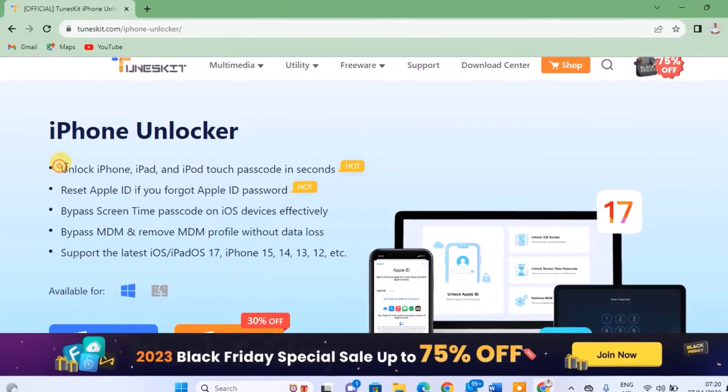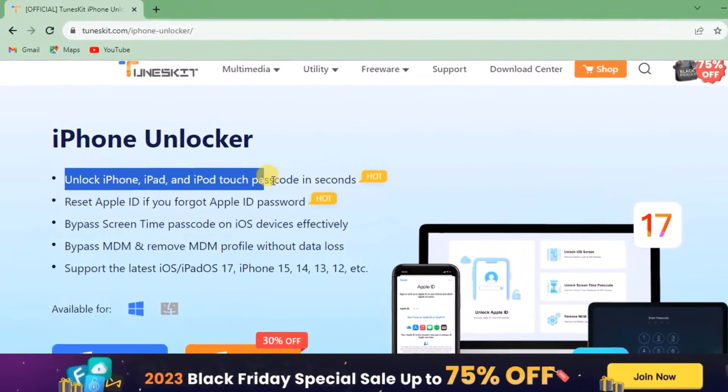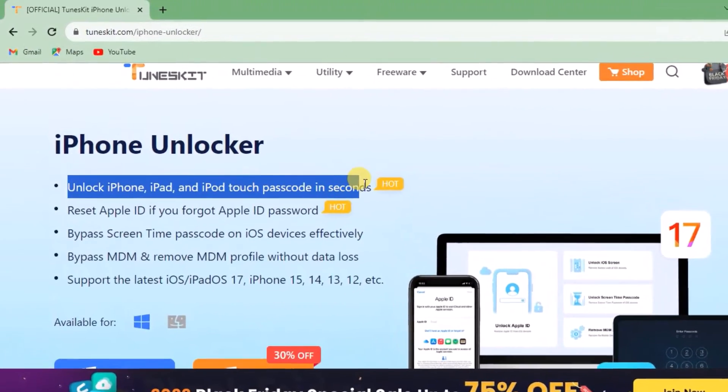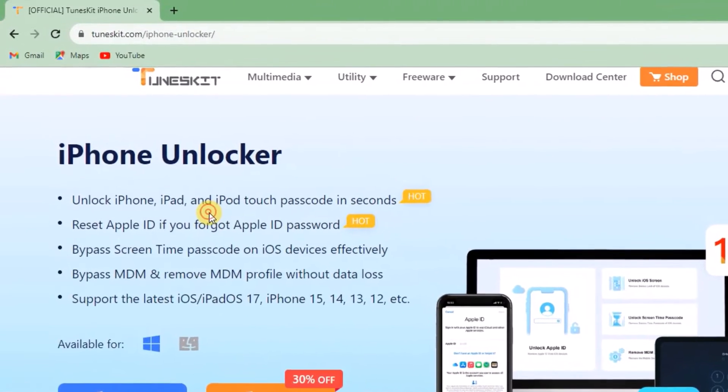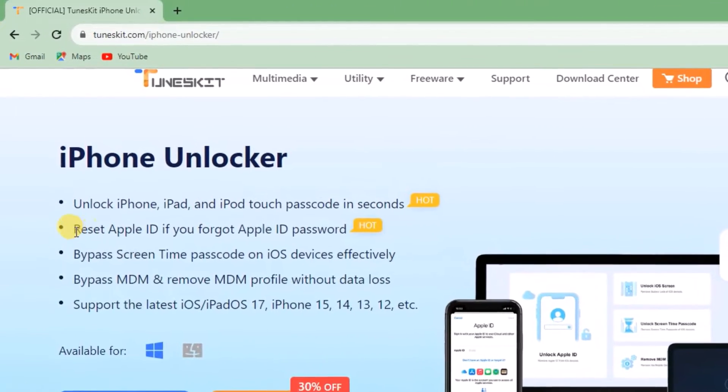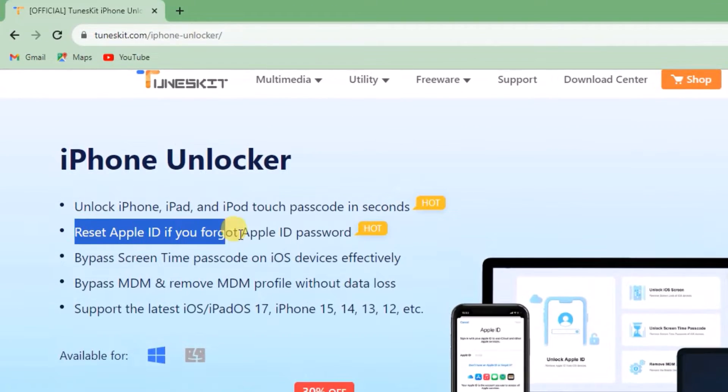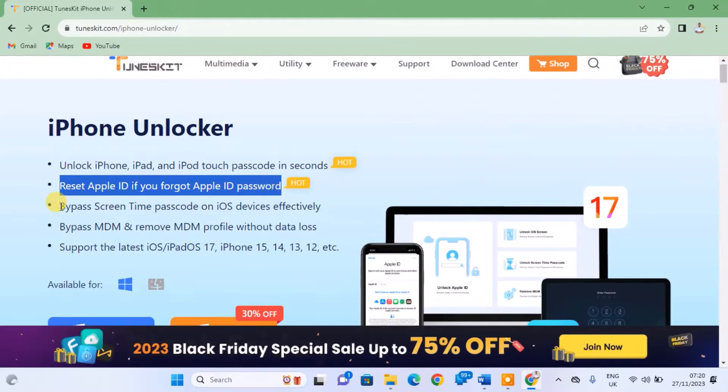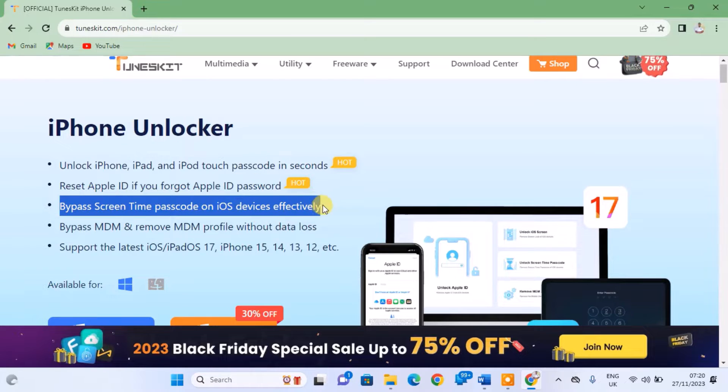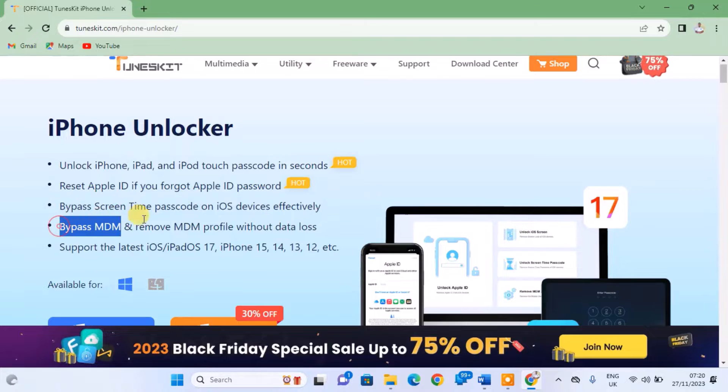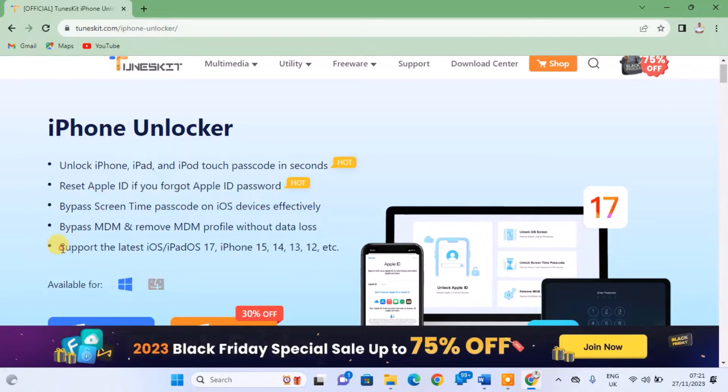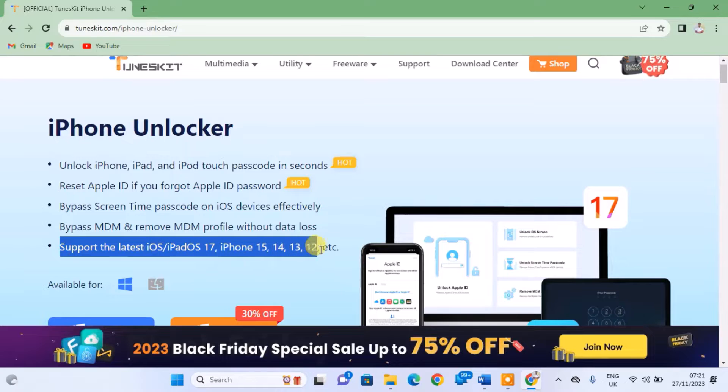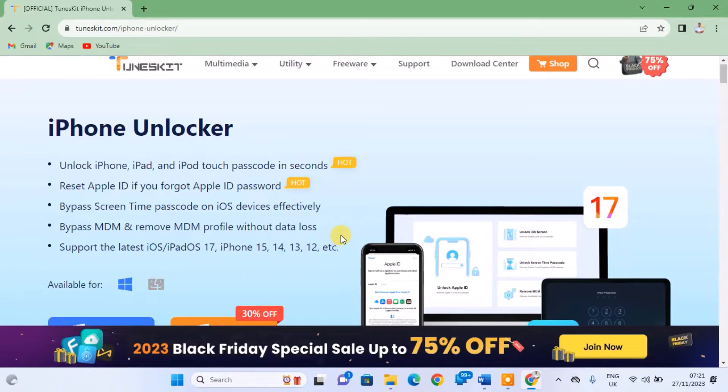With ToonsKit iPhone Unlocker, you can unlock iPhone, iPad, and iPod Touch passcode in seconds. Reset Apple ID if you forgot the Apple ID password. Bypass Screen Time passcode on iOS devices effectively. Bypass MDM and remove MDM profile without data loss. Support the latest iOS and iPadOS 17, iPhone 15, 14, etc.